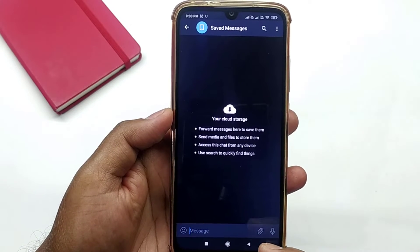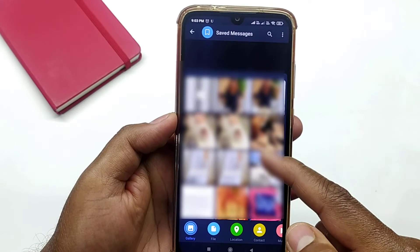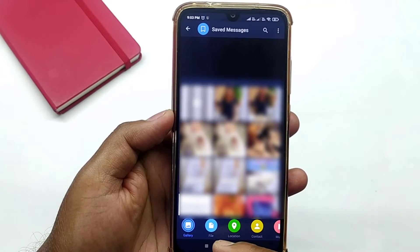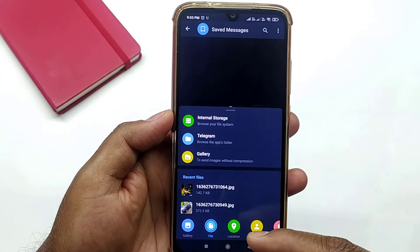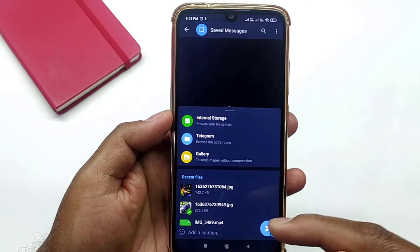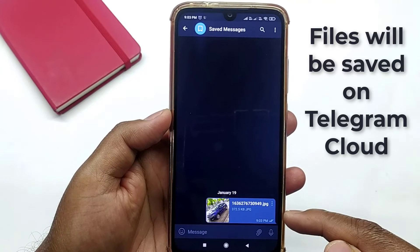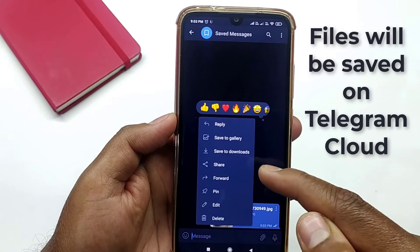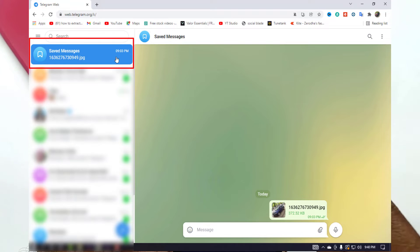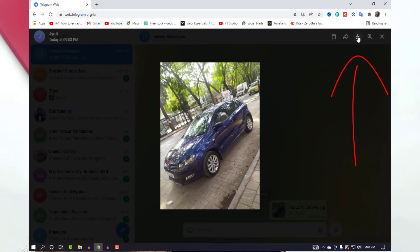Down here you can find the attach icon — just click on it to attach any files. Here you can see your recent files. From the file icon, you can select your files. For demonstration, I am uploading this image file. Here you can see it's uploaded. You can download it from here as well, and you can also use the desktop version of Telegram and download it from there.